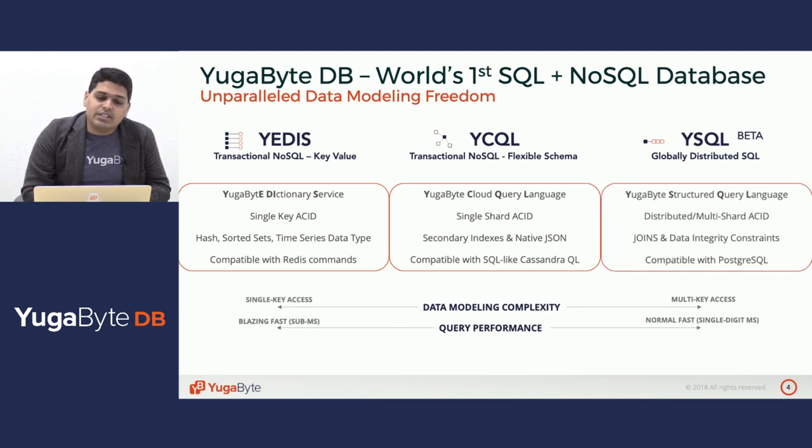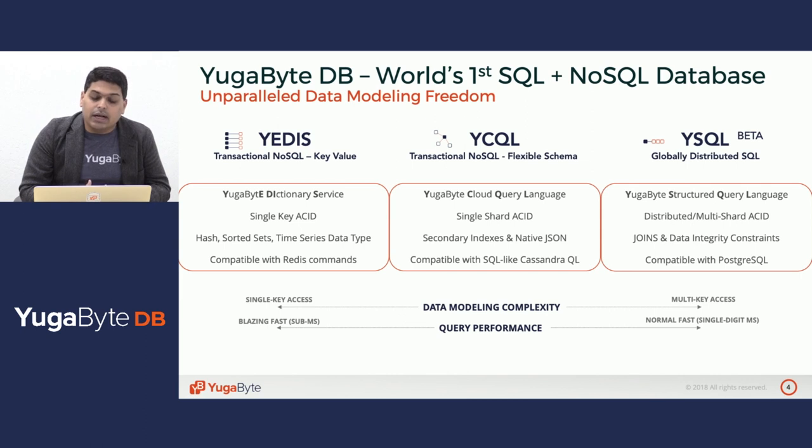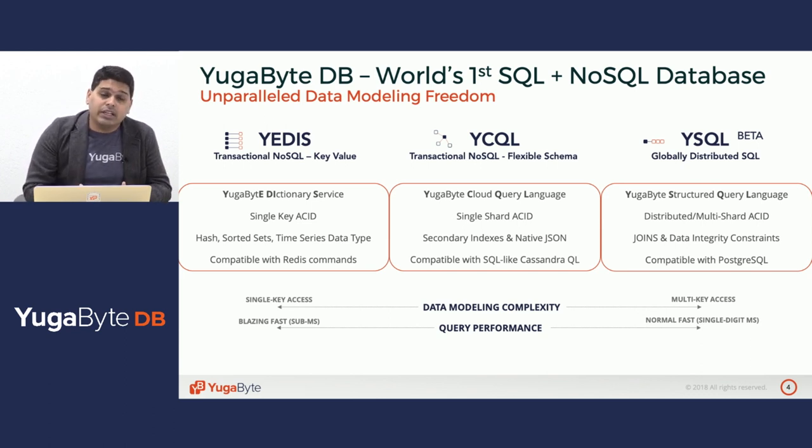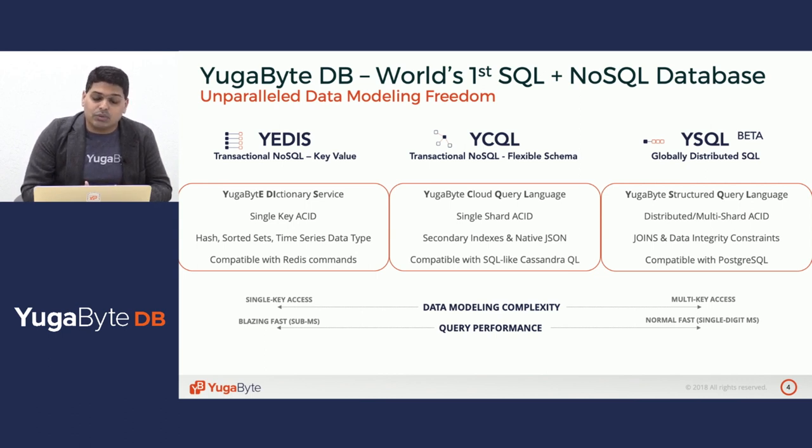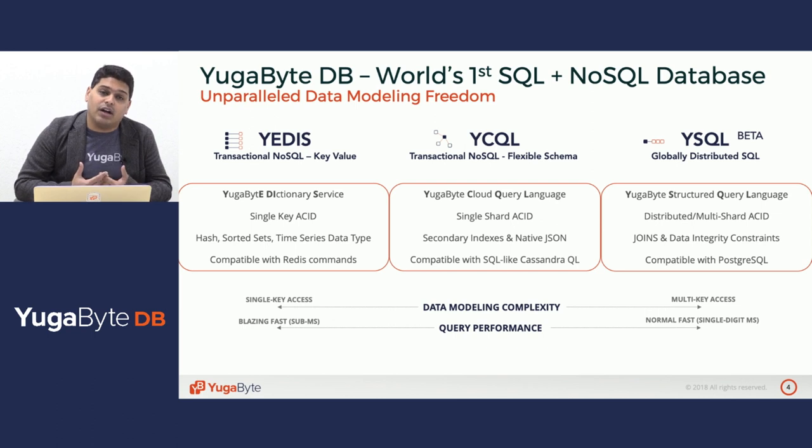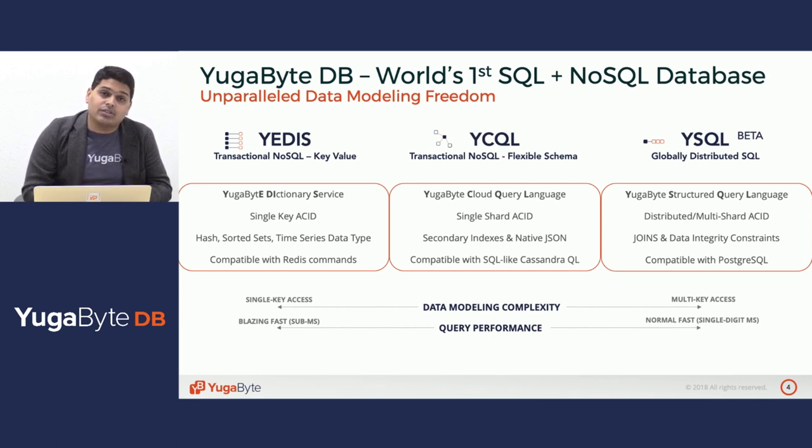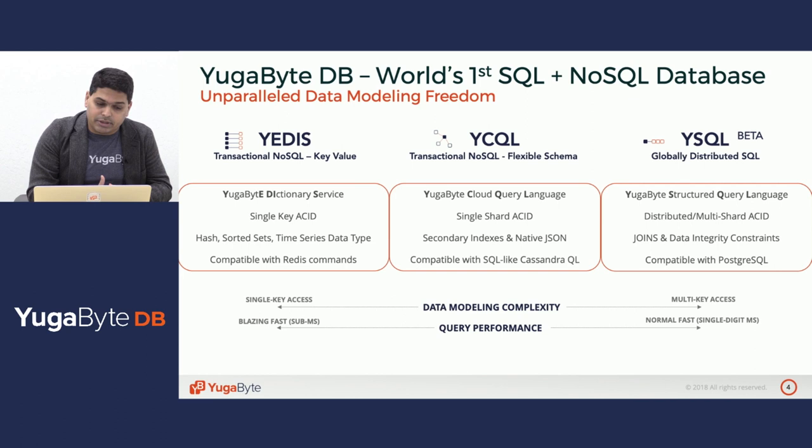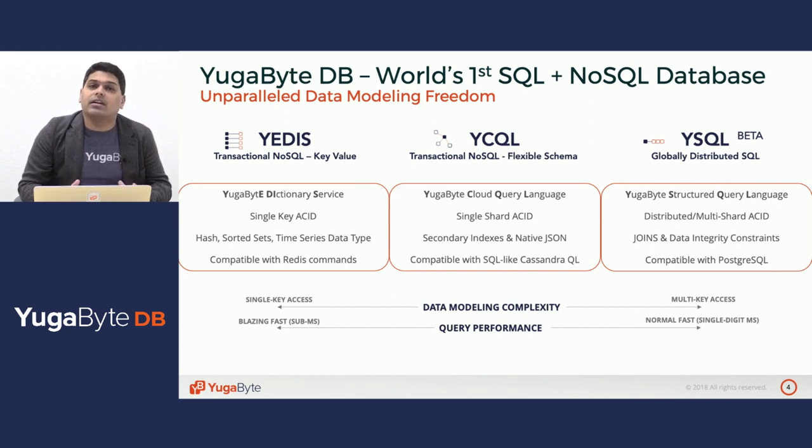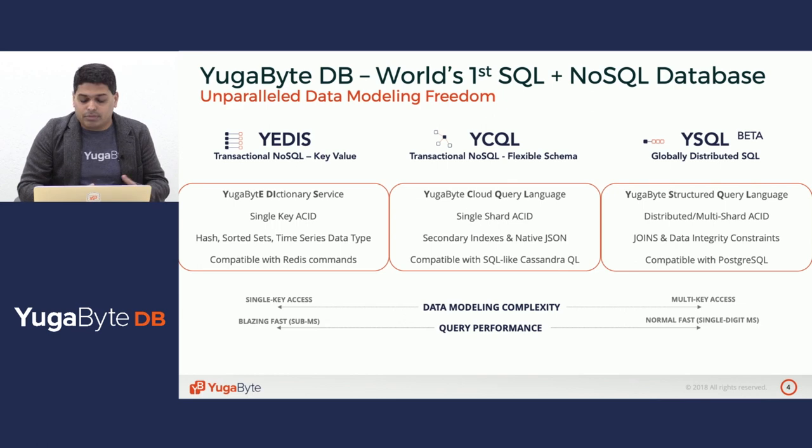Last but not the least, we have our YSQL API, which is essentially a globally distributed SQL API with full support for distributed and multi-shard ACID transactions, joins, and data integrity constraints. It's fully compatible with PostgreSQL because it reuses a significant portion of the PostgreSQL code. The focus is on ensuring that you can actually get the benefit of scale out to get linear write throughput while remaining as low latency as possible without compromising on your SQL compatibility. So the net result is, as a developer, you have unparalleled data modeling freedom for the same workload that requires transaction scale out and high performance.